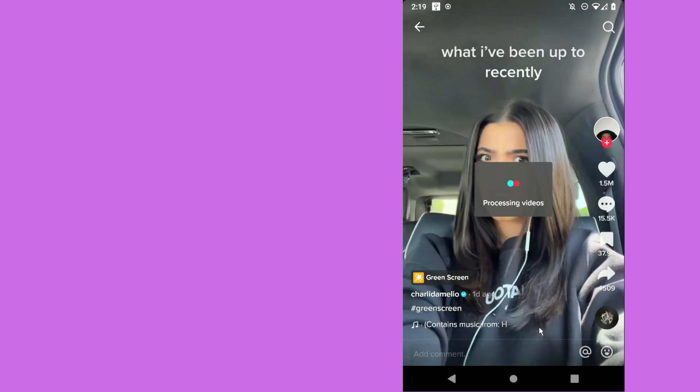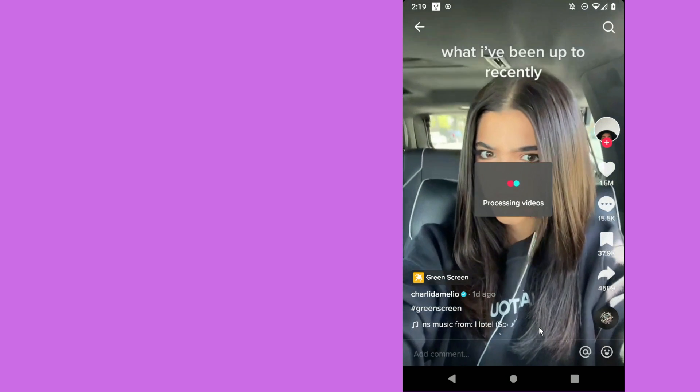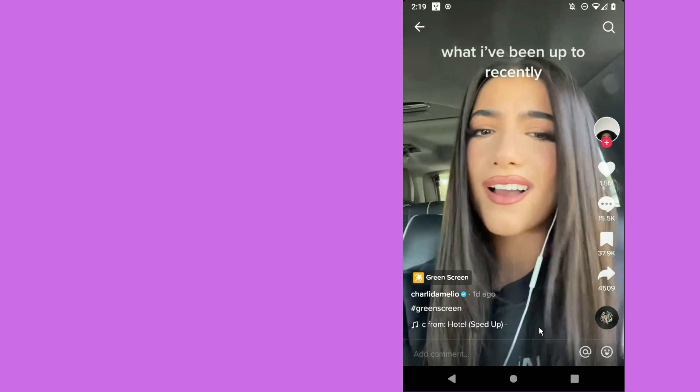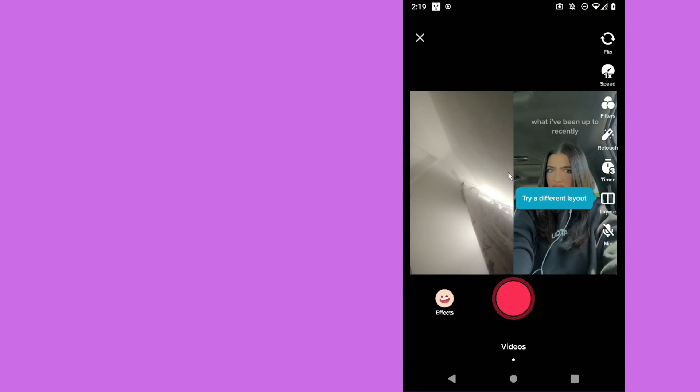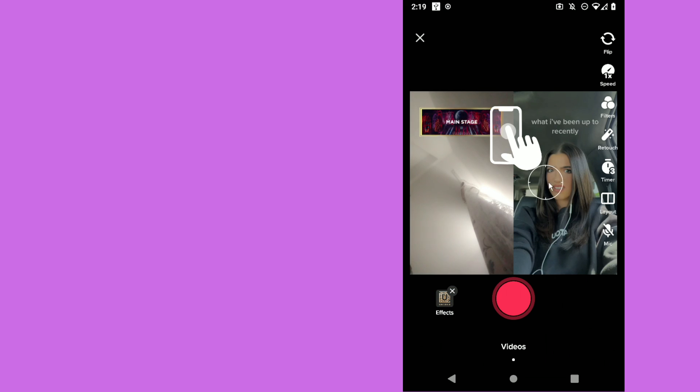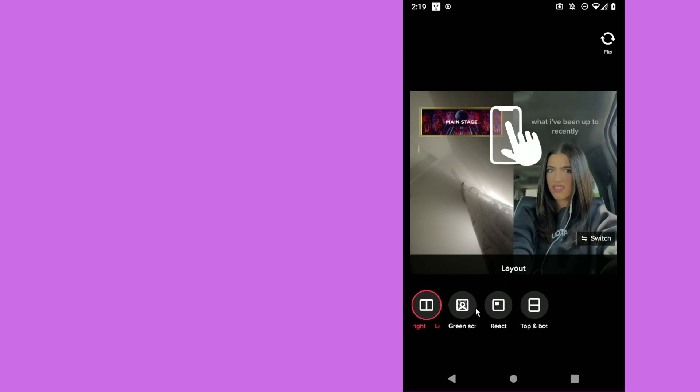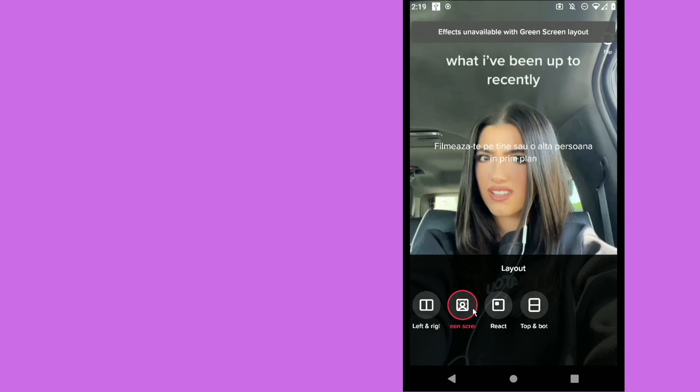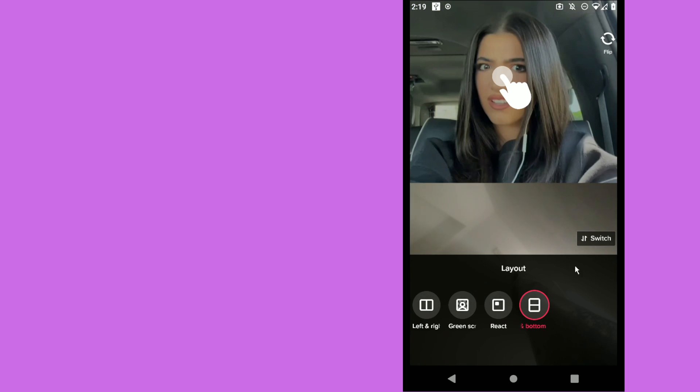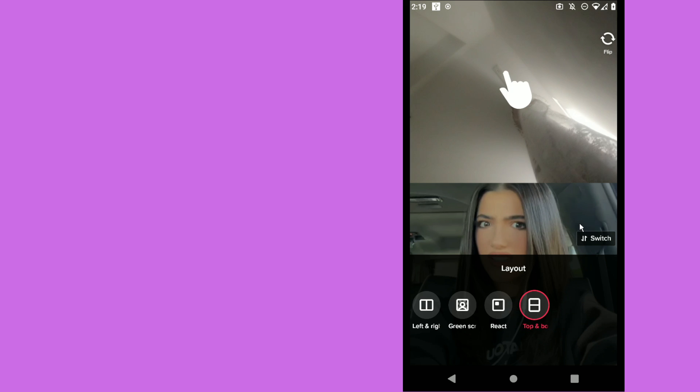Click on it, and basically that's it. Now you can create your video. As you can see, you'll have the video here on the right side. You can change the layout if you want, add a green screen, react if you want, or change it to top or bottom.